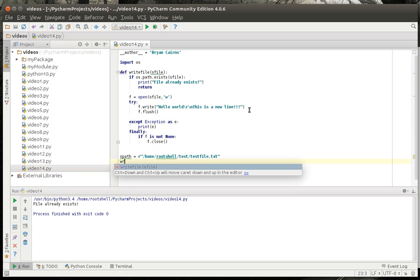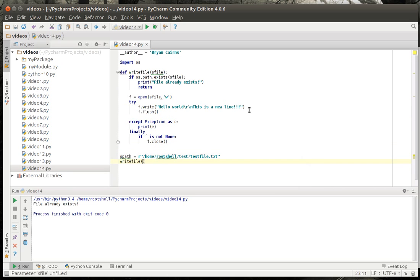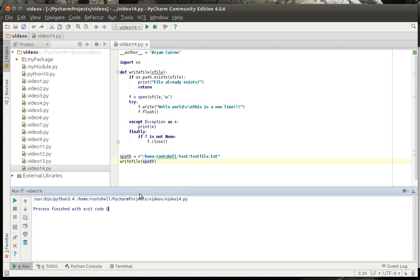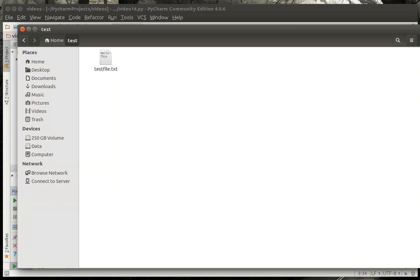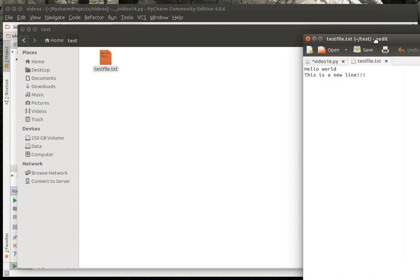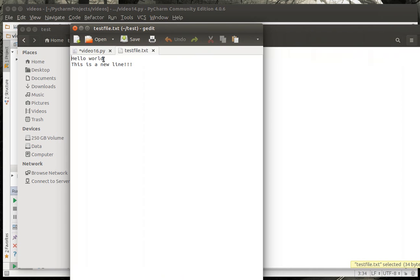So we're going to just write file s path and let's run this bad boy and see what happens. It says process finished exit code zero, I probably should have put like a little hey we wrote the file in there. But you can see there's our little test file and if I bring it out here you can see hello world this is a new line, so that's our file.